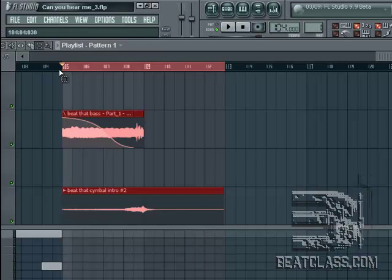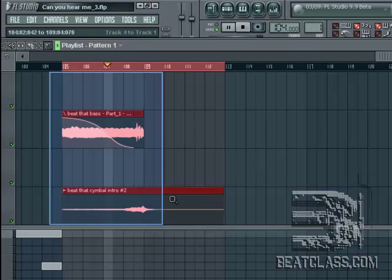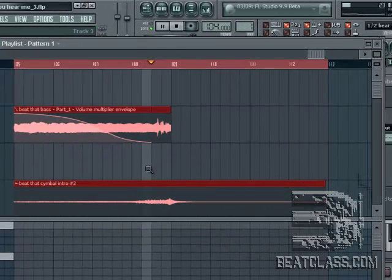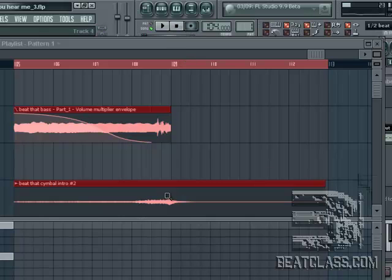I'm going to go ahead and highlight the area I'm going to fade, which is the ending of the song. I'm going to hit play and listen to it. Now the problem is that that cymbal is playing over and I want it to fade out with the rest of the music. So watch what I have to do.